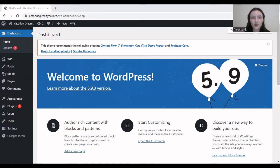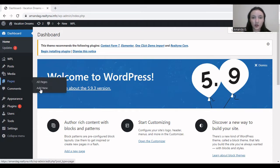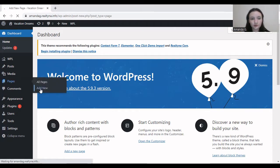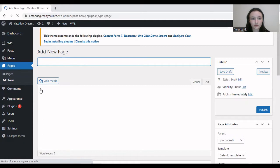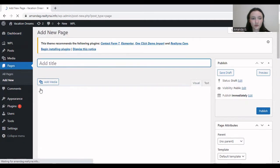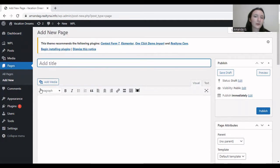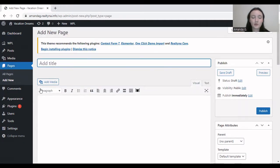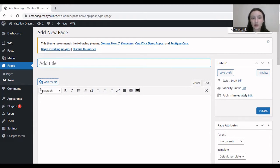You can find the shortcodes by going to Pages and Add New. Before we head right in, let's create a scenario. I'm an agent who wants to display listings on my website that fall under the criteria of under $100,000.